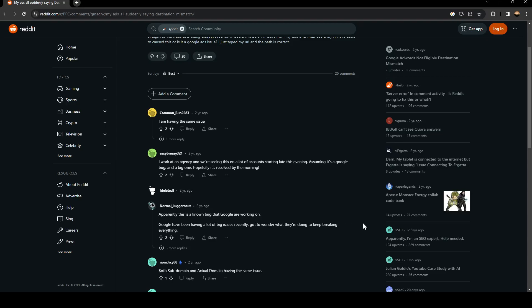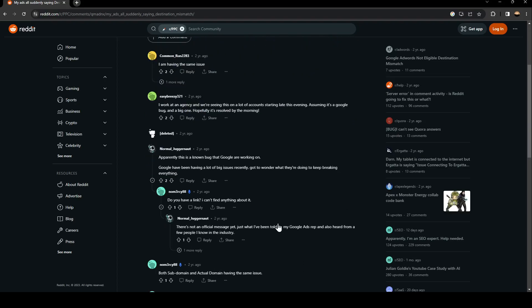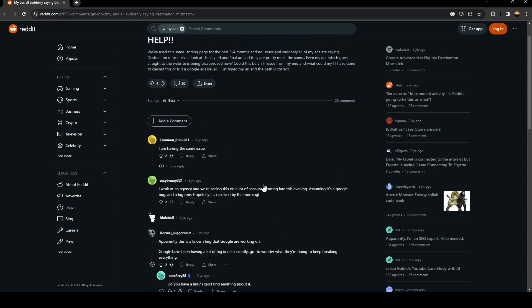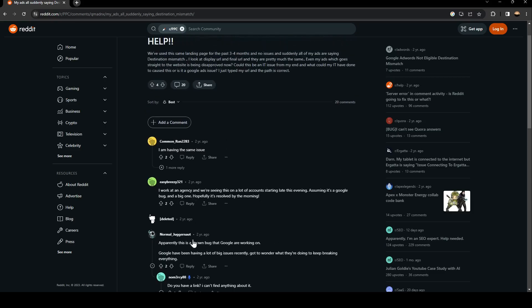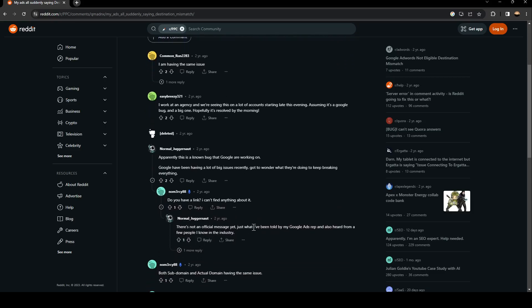Got to wonder what they're doing to keep breaking everything. So this is not an official message, but as you can see guys, what I've been told by my Google Ads report and also heard from a few people I know in the industry.